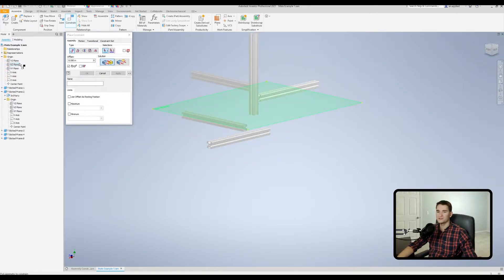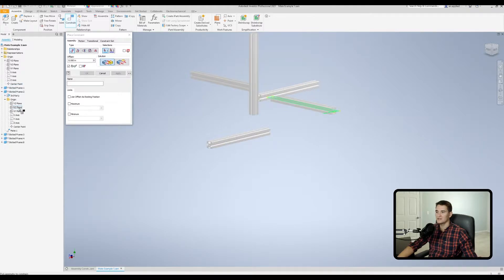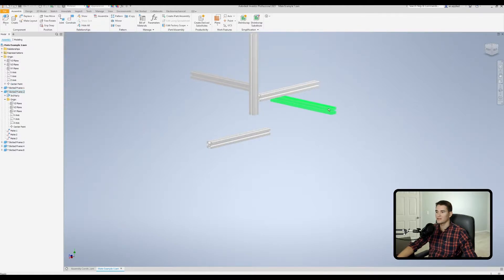When we anchor the first part, I'm going to snap the local origins for this T-slot segment with the global origin associated with the assembly itself. So let's snap the YZ plane to the YZ plane of the assembly. We'll hit Apply, then select the XZ plane with the XZ plane of the origin, hit Apply, and then snap the two center points to one another. Once we hit OK, when we go to click and drag the part it's not going anywhere — now we have a stable anchor point for the rest of our assembly.